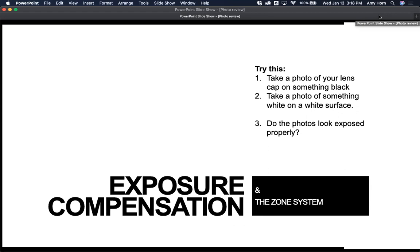To understand what exposure compensation means, I would like for you to set your camera in aperture priority mode. Choose the f-stop anywhere around f4, 5, or 6. If you do this indoors, the wider open aperture the better, so you can get a little bit more light in.